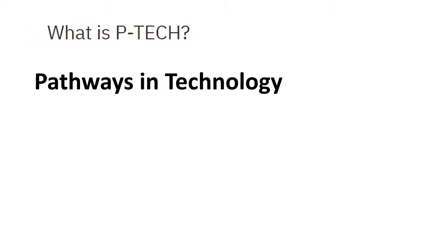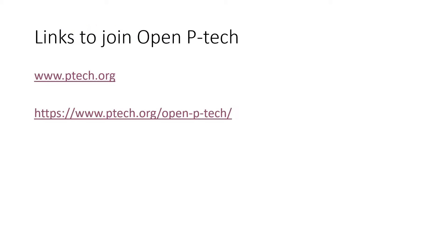What is this P-TECH? Simply we can call it as Pathways in Technology.